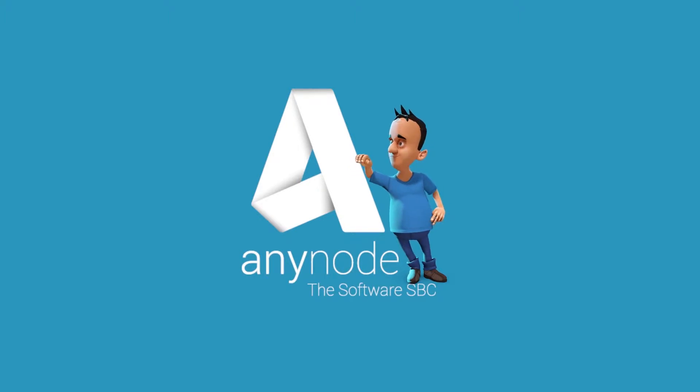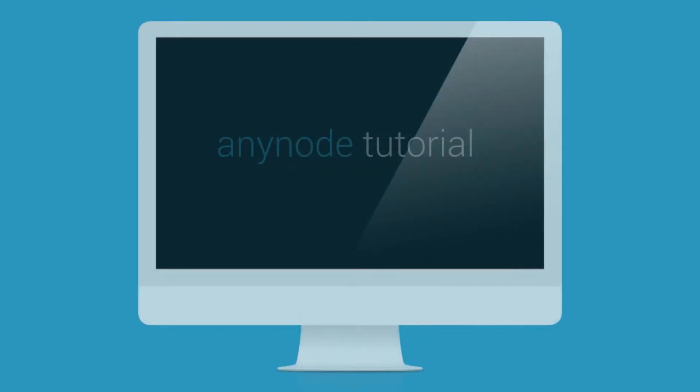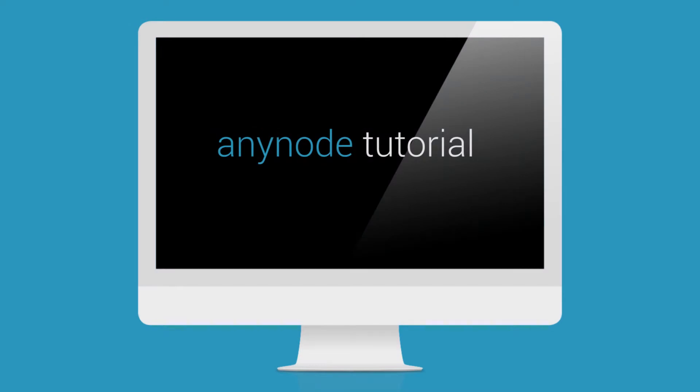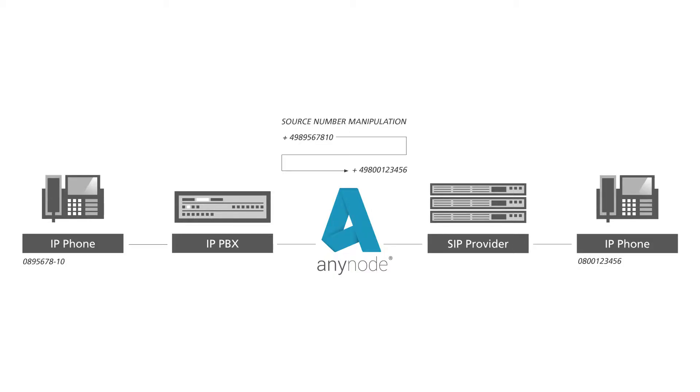Hello and welcome to another edition of our Anynode video tutorial series. We invite you now to sit back, relax and watch as we show you how to use specific destination numbers to change the source phone number.